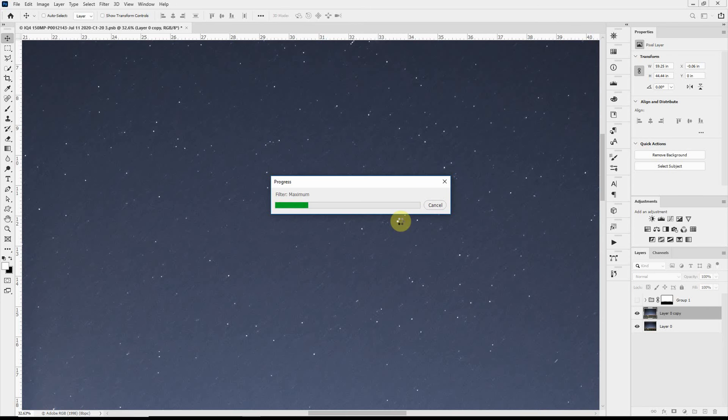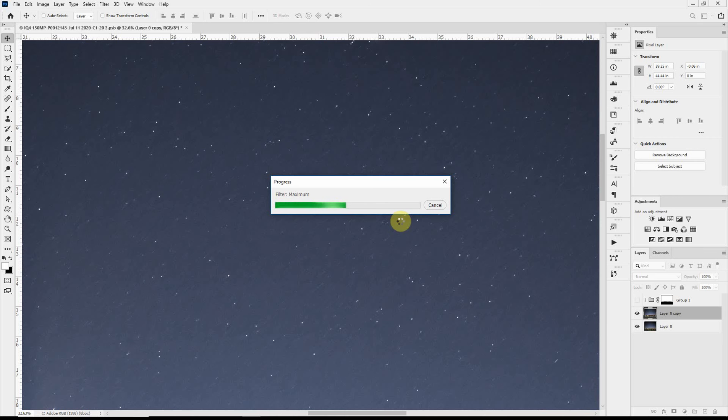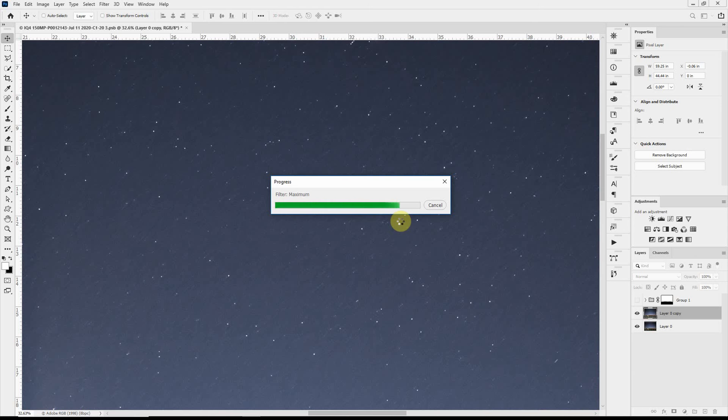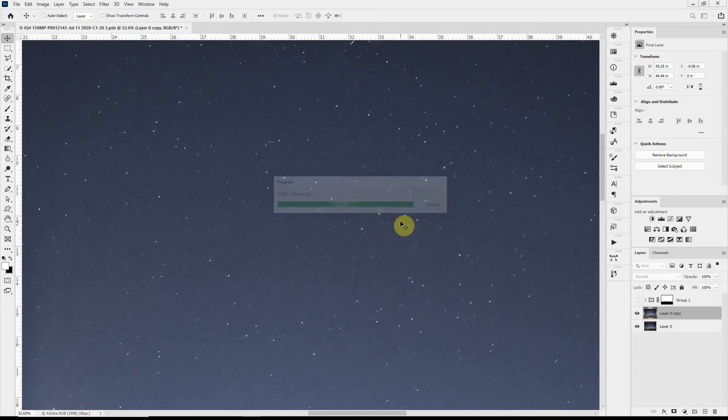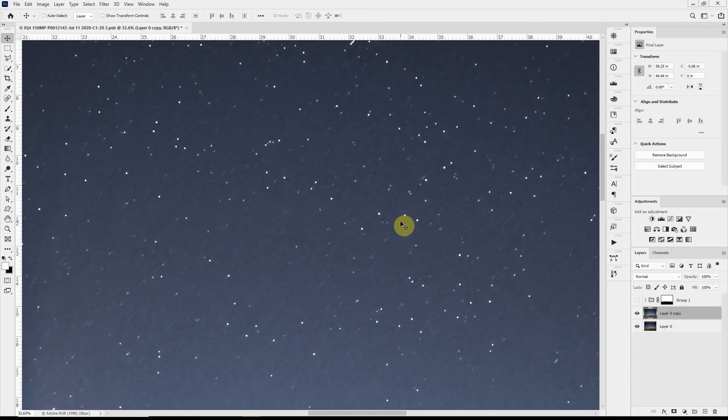And you can see why using smart objects works really well. Because if you get to this point and you decide that, wow, I should have made the streaks bigger or smaller, or used the maximum filter larger the first time, a smart object lets you go back and change that without having to repeat all of the steps in between. Of course you could go back in history to that point, but then you'd have to redo every step since then.